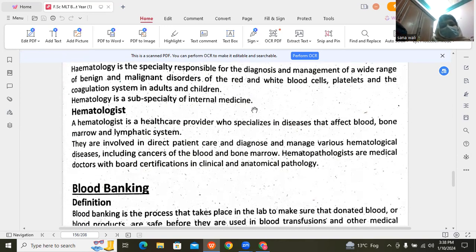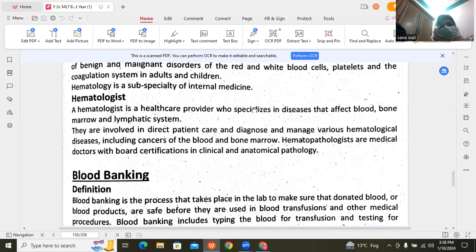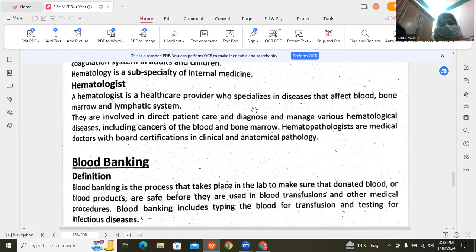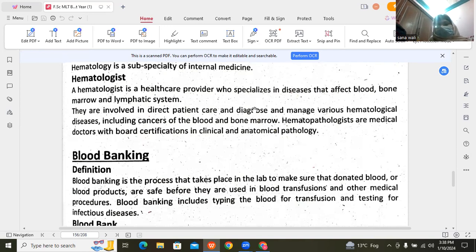Here we are talking about hematology — it is a specialized healthcare field dealing with diseases of the blood, bone marrow, and lymphatic system.